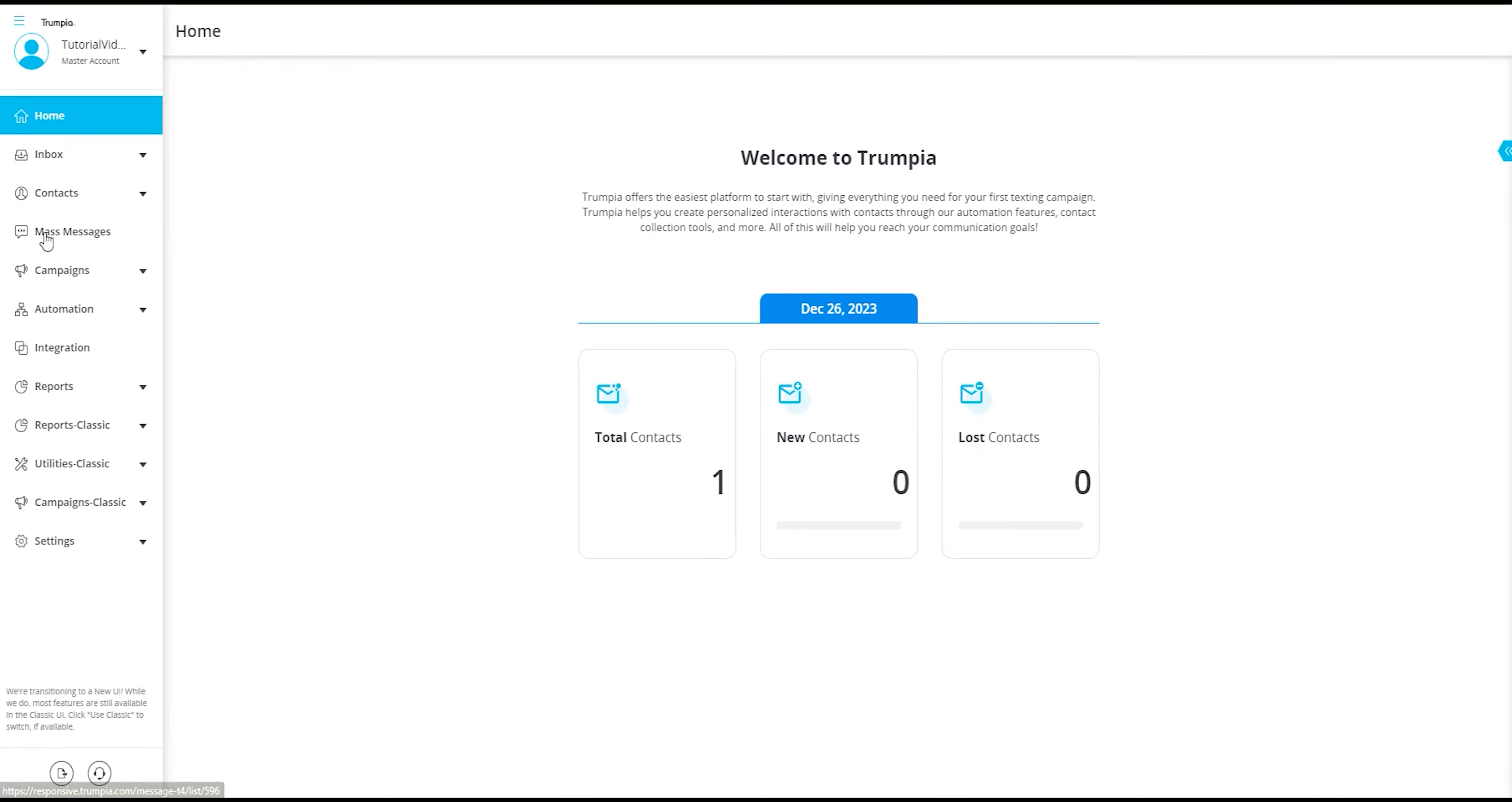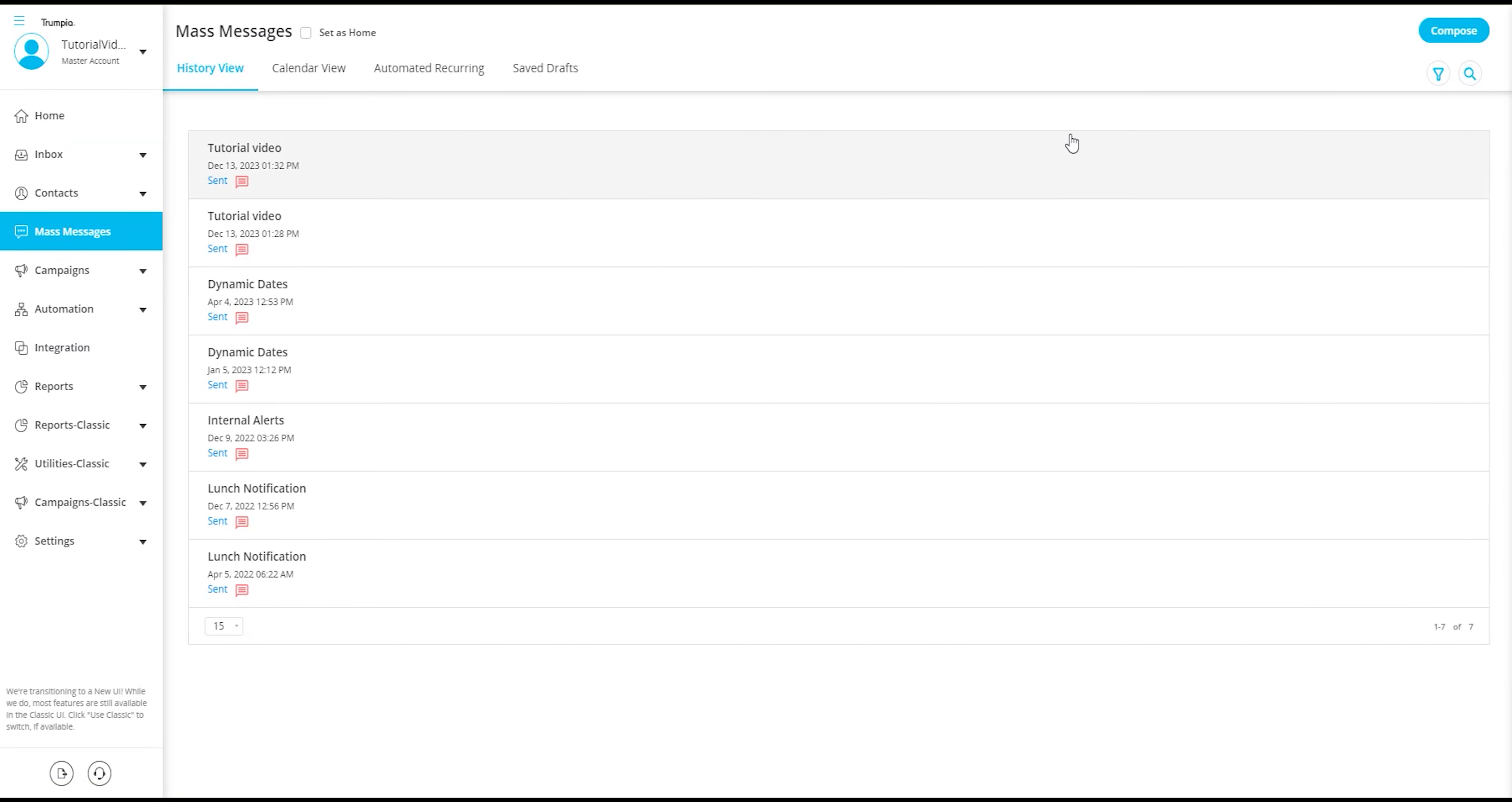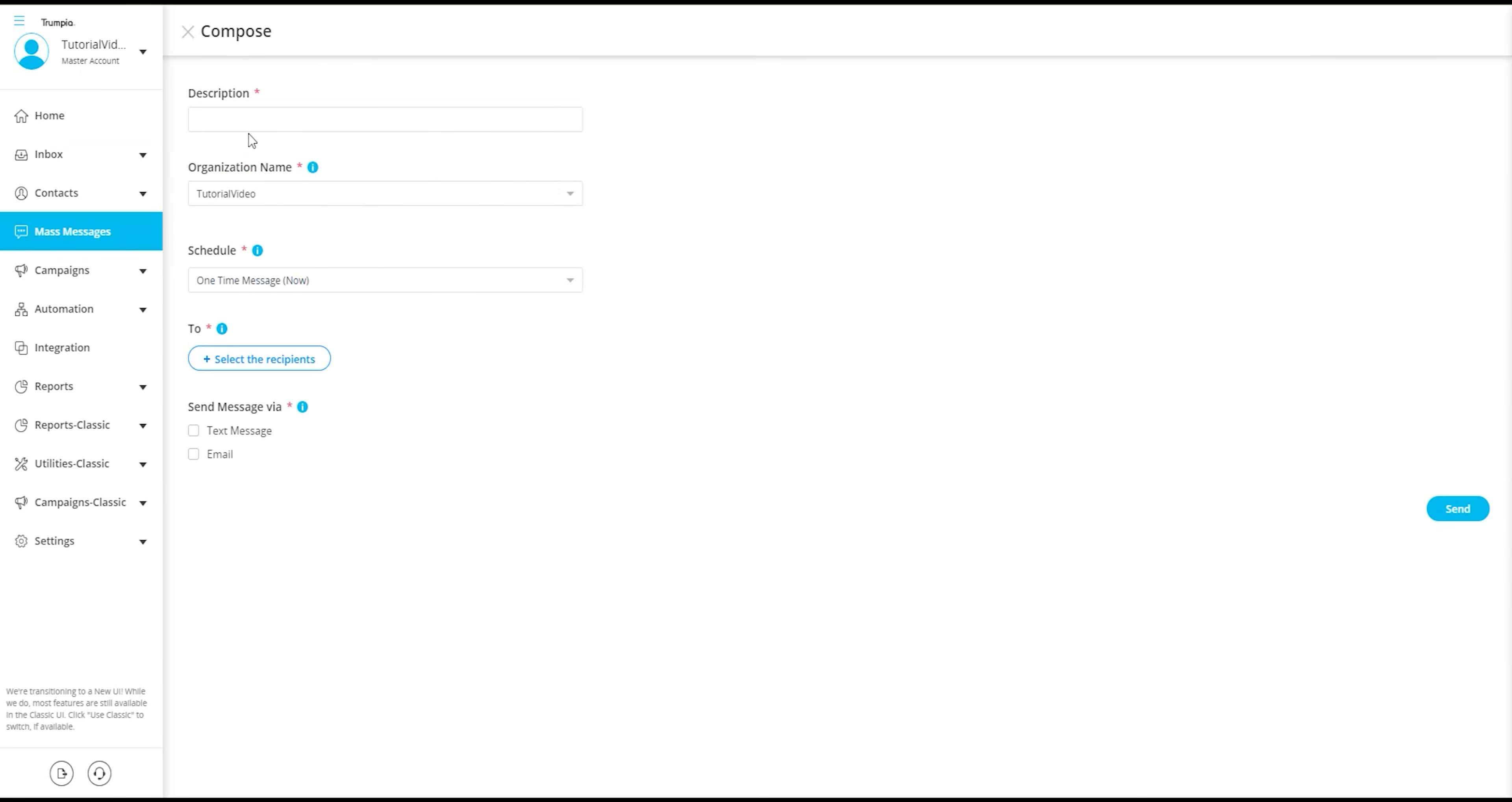Dynamic dates is an alternate way to insert dates into your messages. You can include the date you sent a message or you can add or subtract days from that send date.